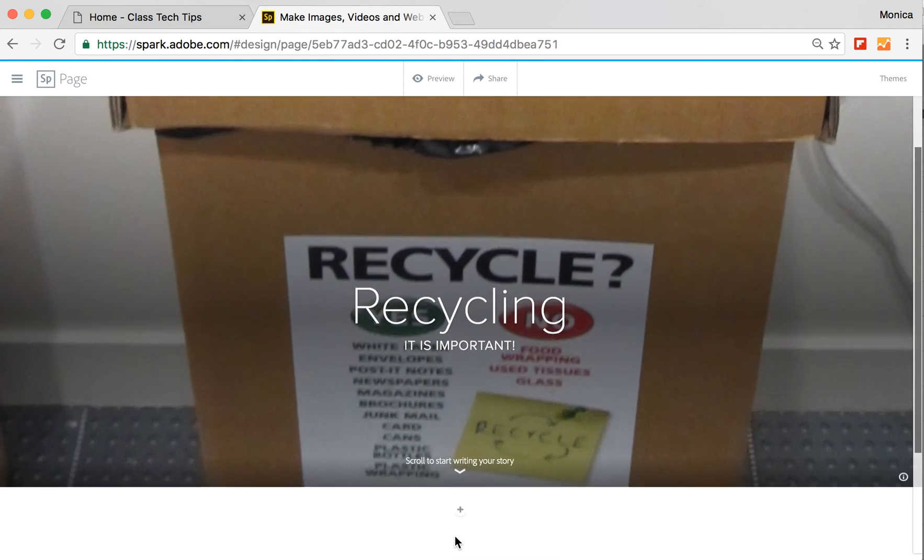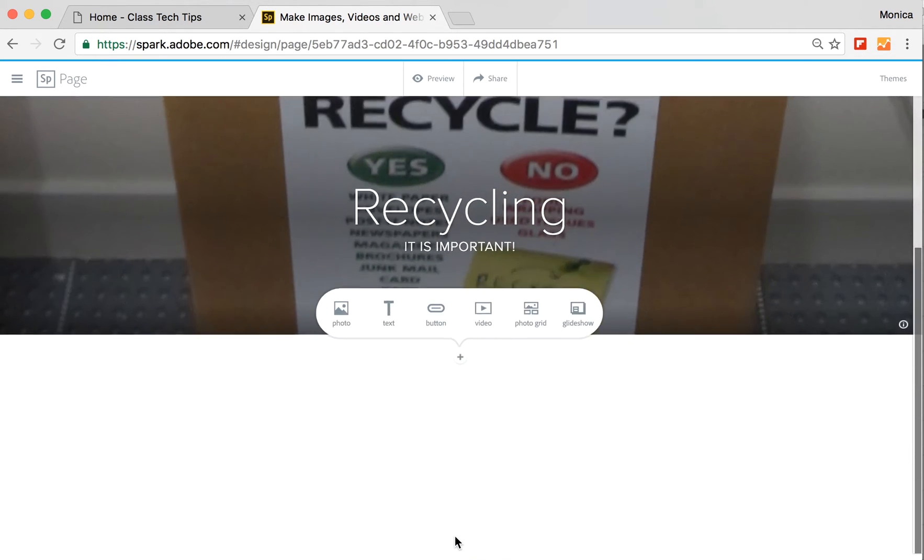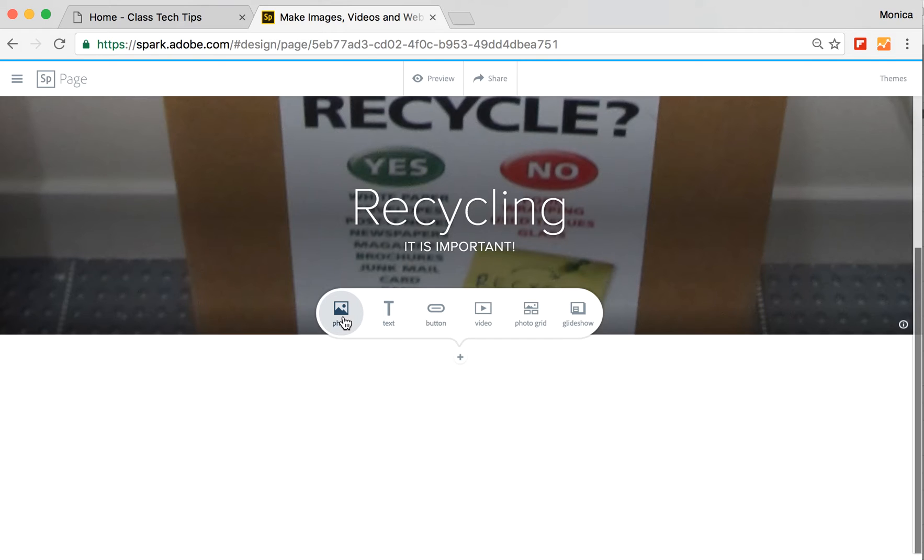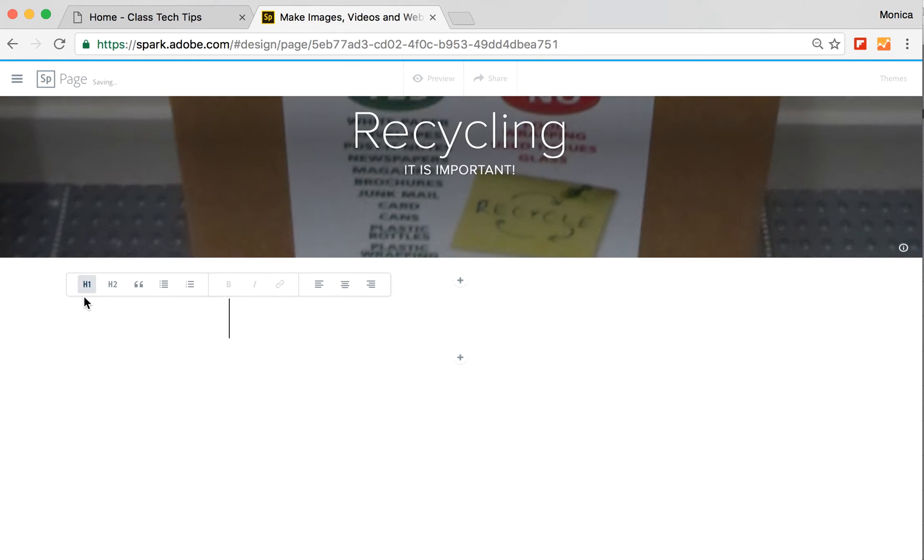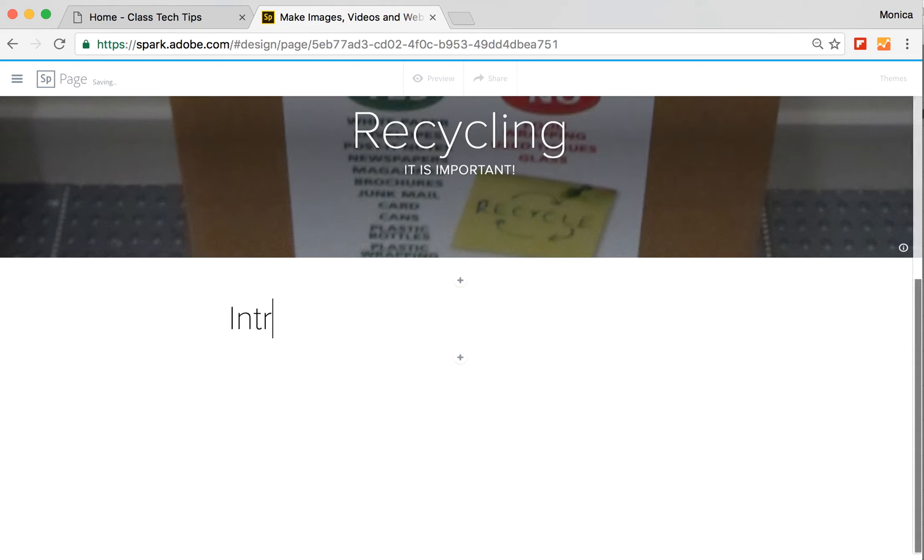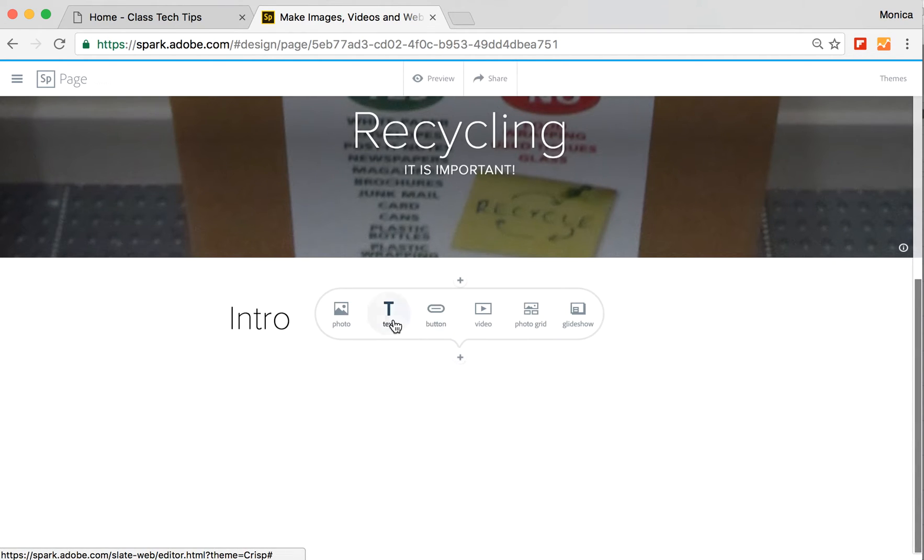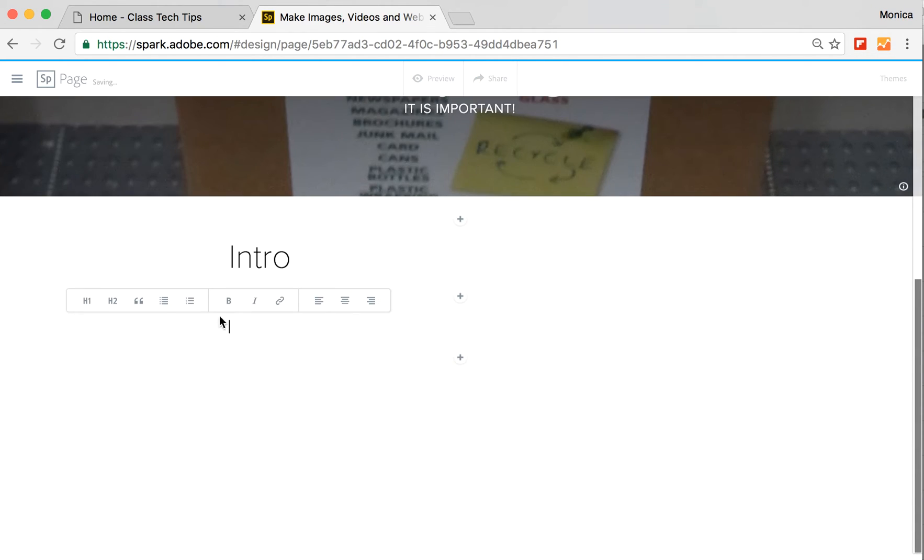As I scroll down, it gives me the options to start writing my story. I can add photos searching for it just like I searched for the recycling photo. I can add text and here's where I could put a big heading with my intro. I can add another text with smaller texts like my fun facts about recycling.